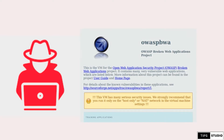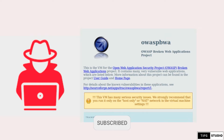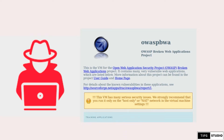OWASP BWA is called the OWASP Broken Web Application Project. This is actually a particular penetration testing or bug bounty practice platform. In this particular application, which we will use throughout the course, you can install it on your system and practice.